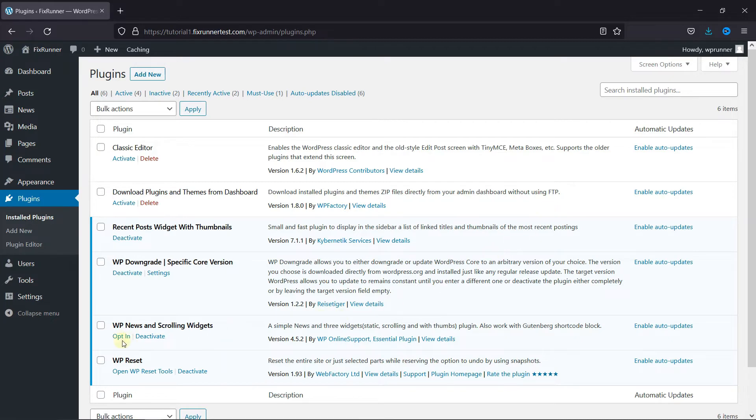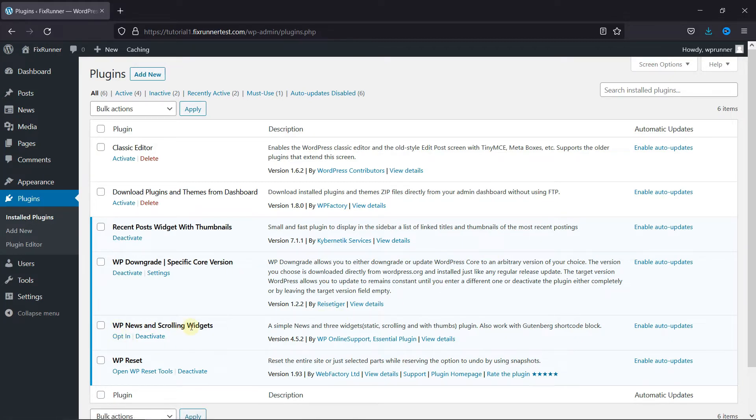First you need to install and activate the WP News & Scrolling Widget plugin. I've already installed it, but if you need help installing a plugin on your website, we have a video explaining how to install a plugin. I'll link it in the description below.